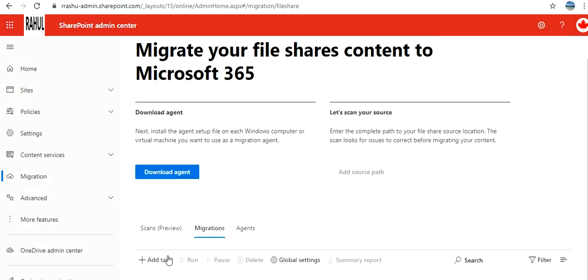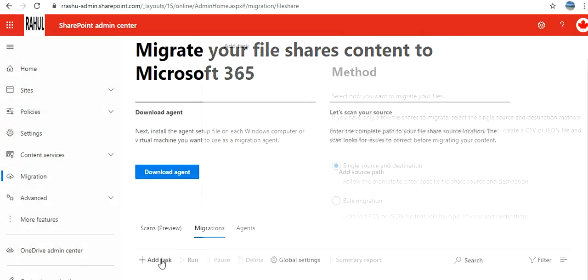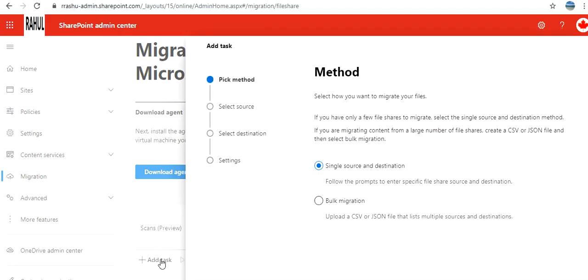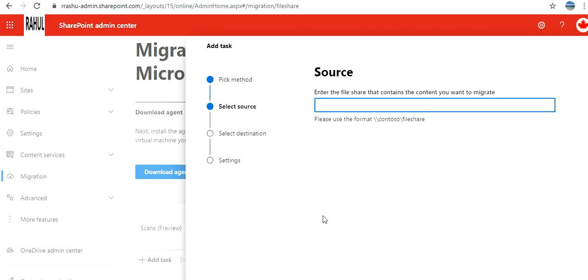You're going to add a task. Now, how do you want to do it - single source and destination or bulk migration? I'm going to start with single source. It is asking me to use this format. I'm not sure if I can do it, but let me give it a try because I said I'm using a local location. Let me see.